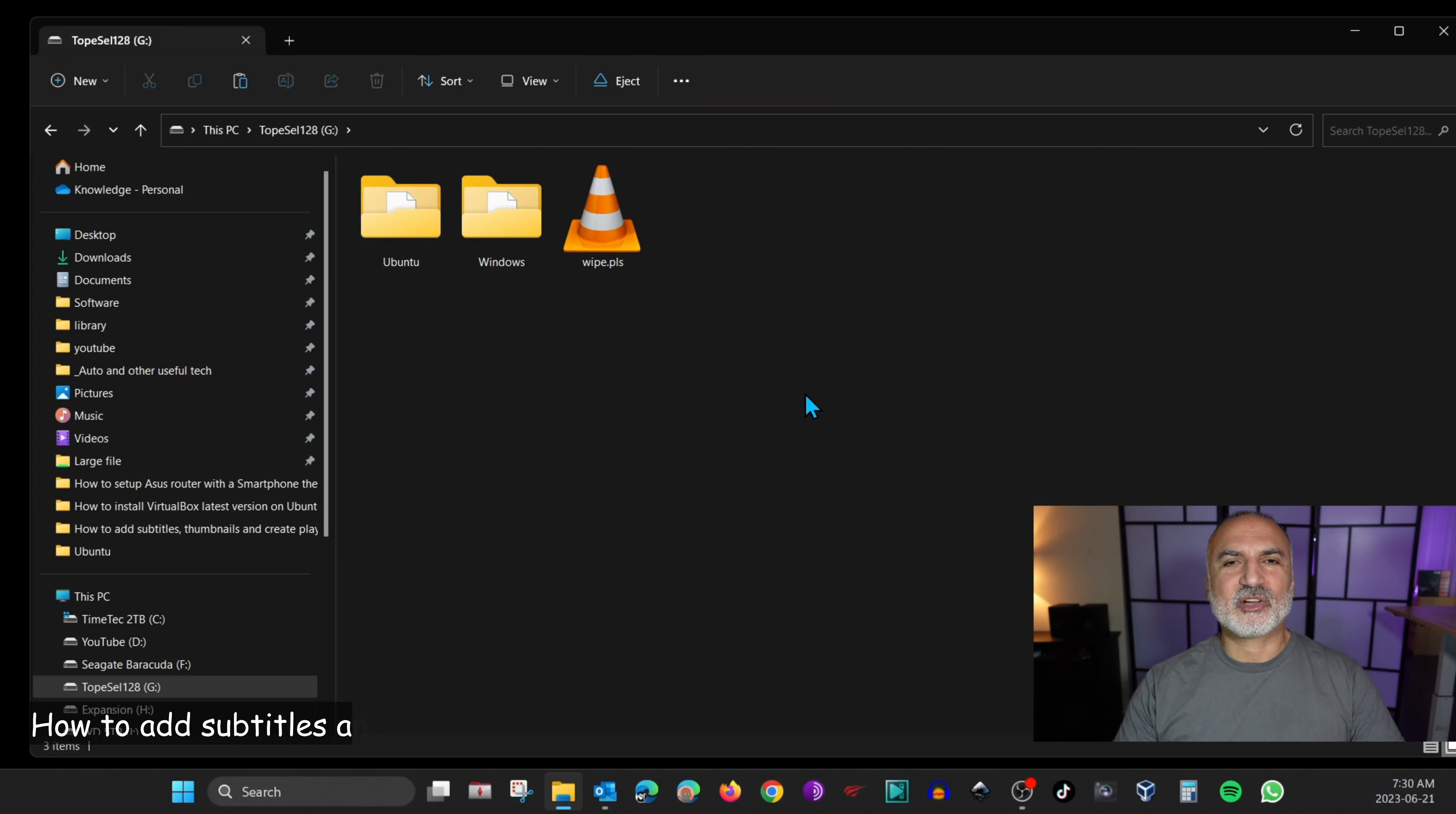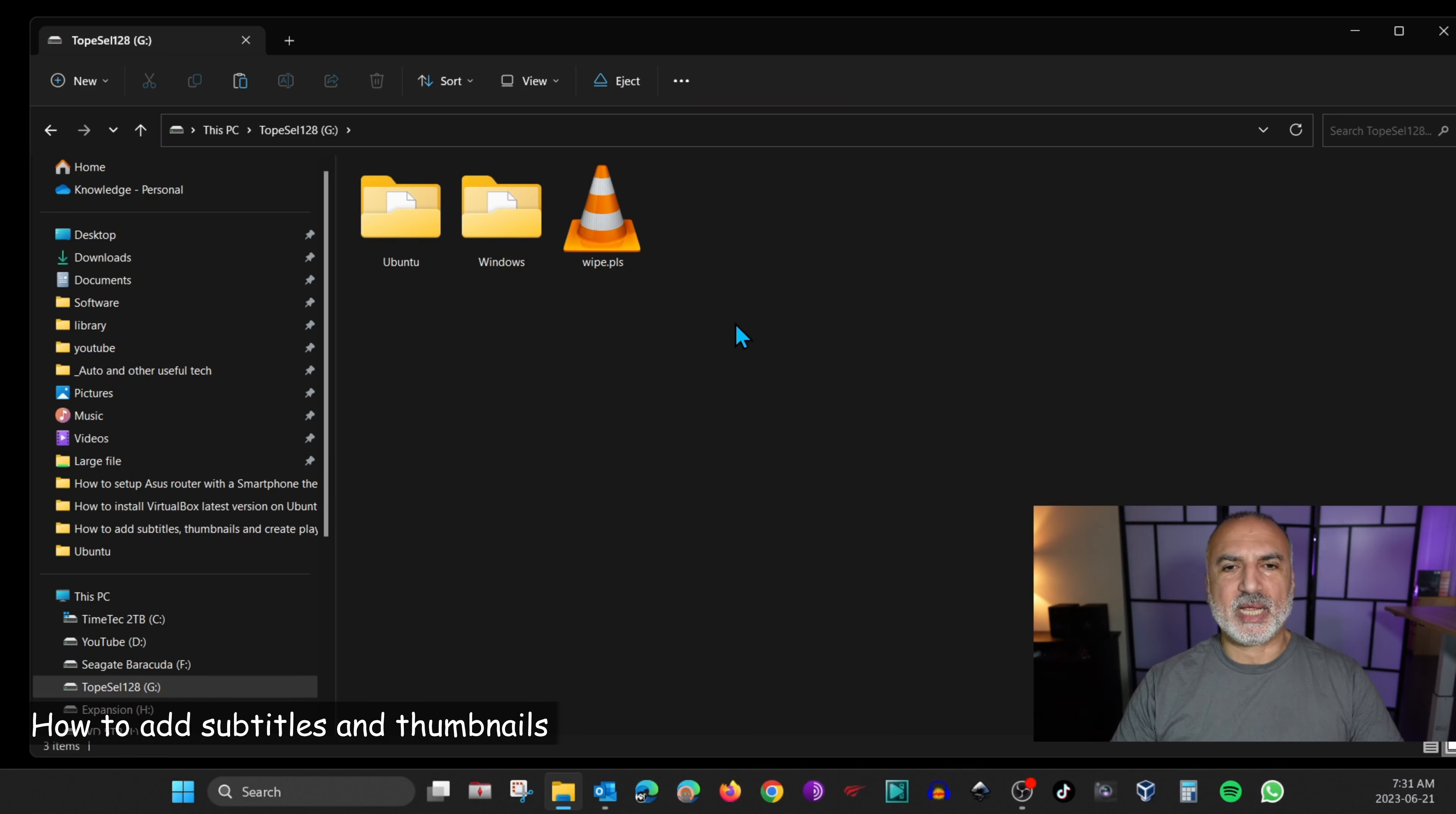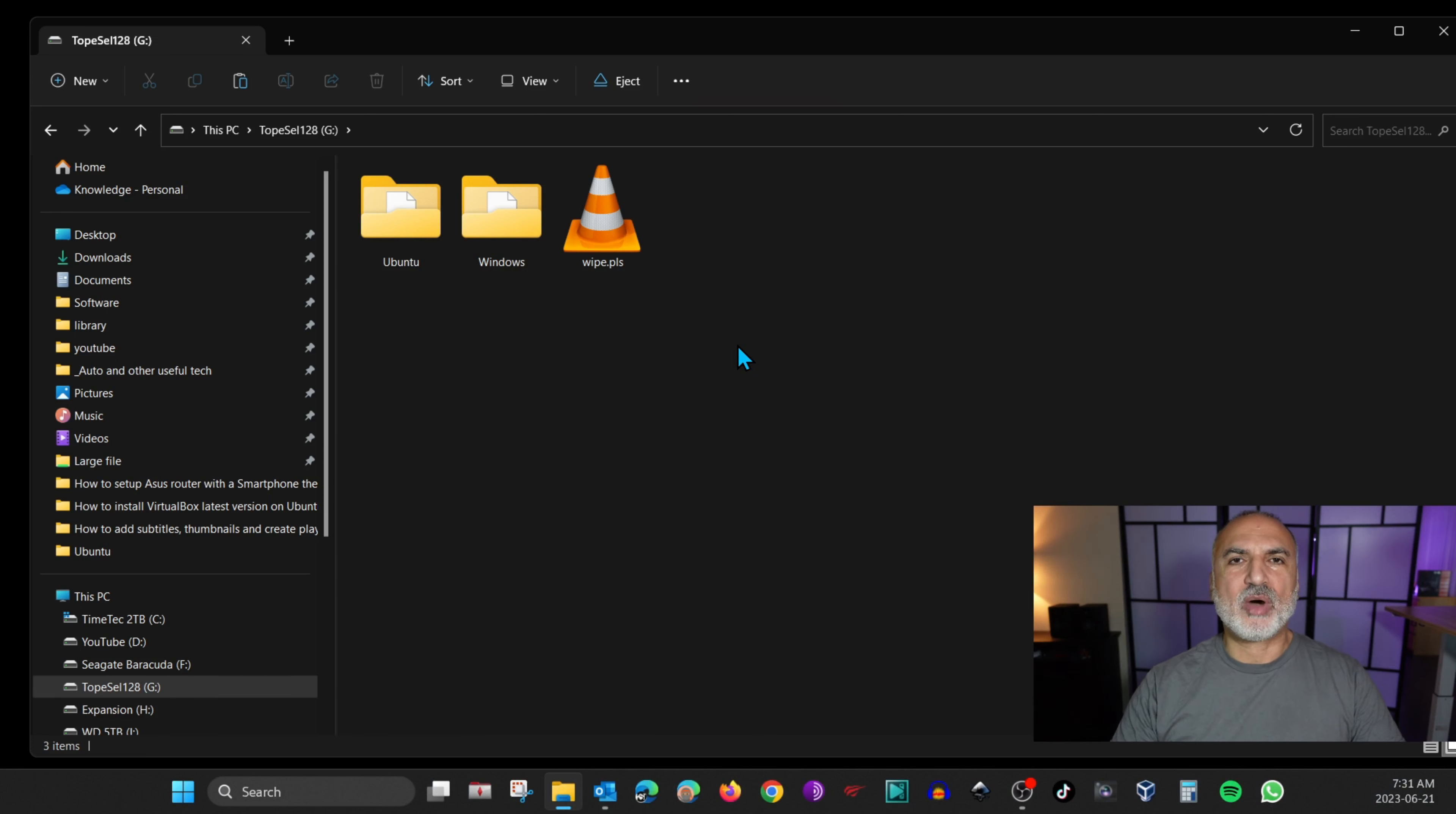So this here is the content of my USB key. You see that I have two folders and I have already a playlist. I'm going to show you later on how I created this playlist.